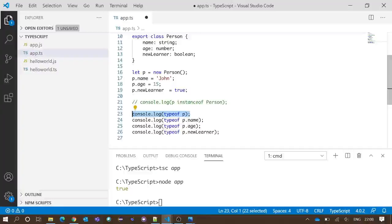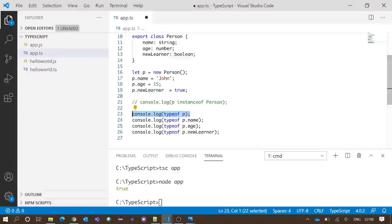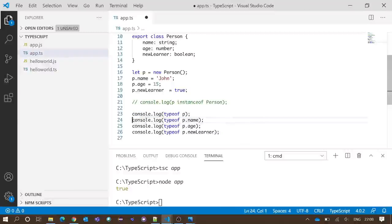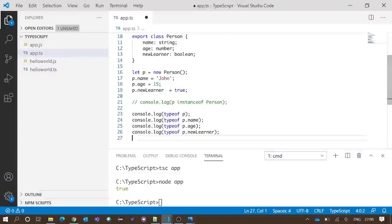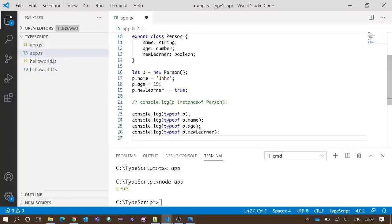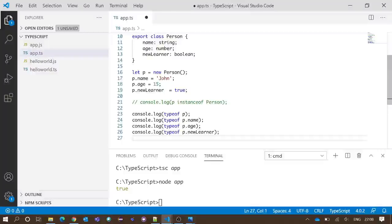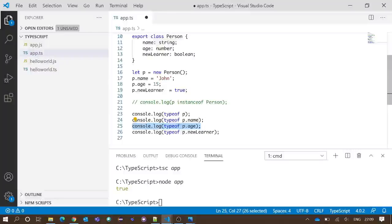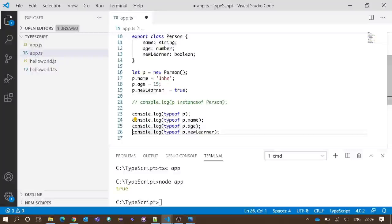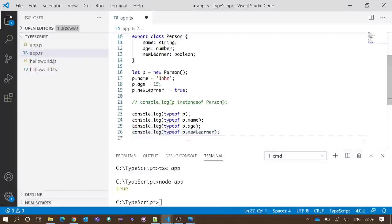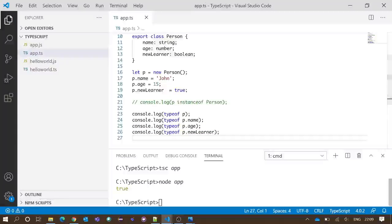This line will give us the output object because p is an object. And the next line will give us the output string because the property name of the object p is string data type. Similarly, the next one is number, and the last one is boolean. Let's see if we get our expected output.